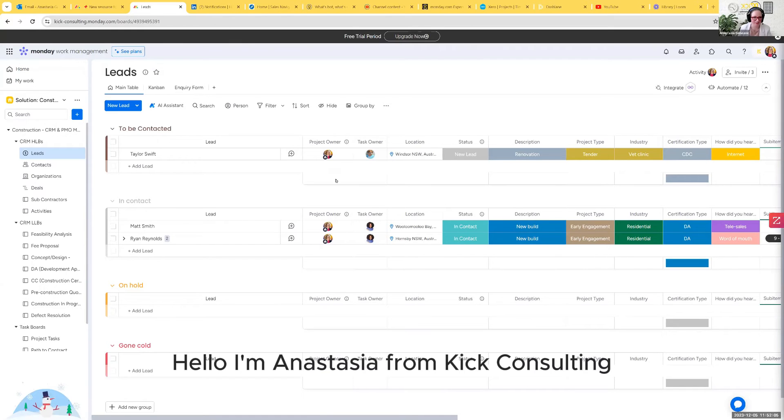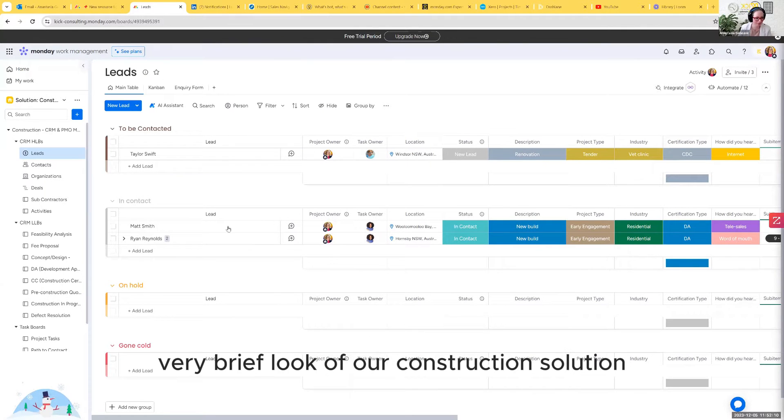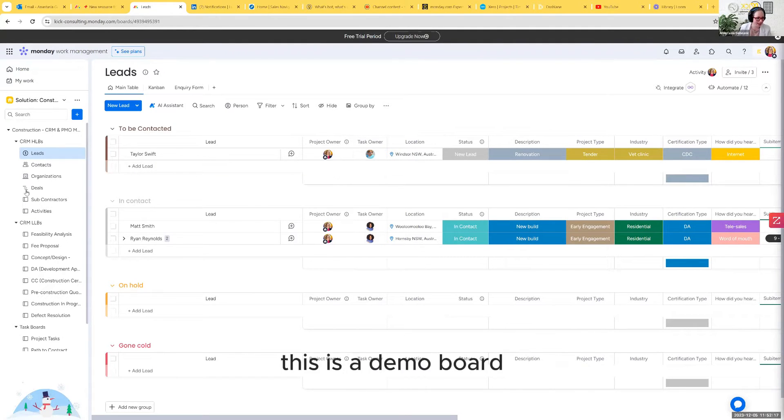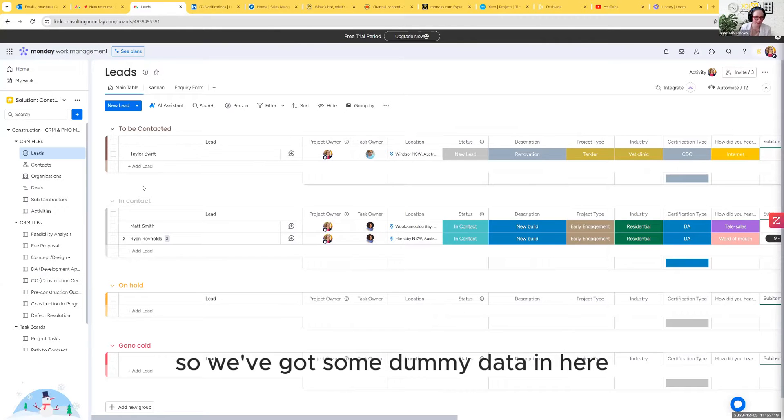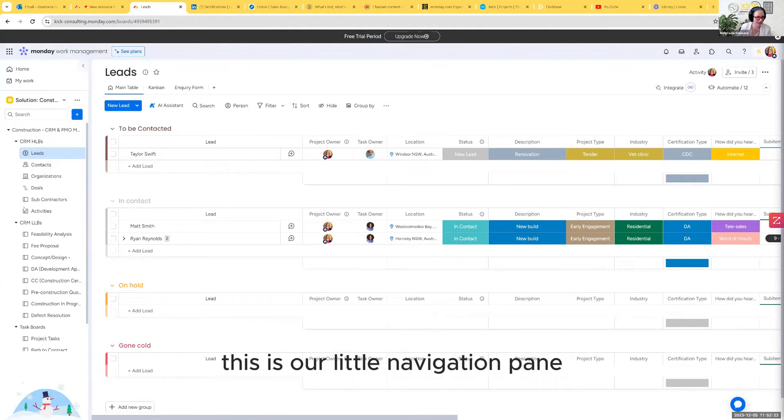Hello, I'm Anastasia from Kit Consulting and today I'm going to run you through a very brief look of our construction solution that we have implemented for a few clients. This is a demo board, so we've got some dummy data in here. Over on the side here, this is our little navigation pane.